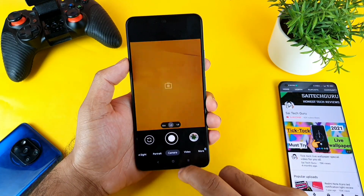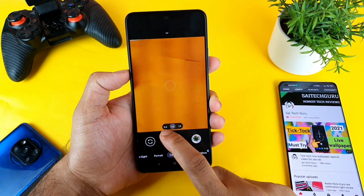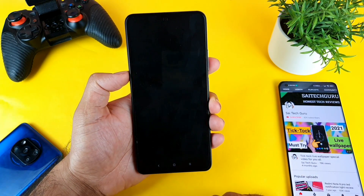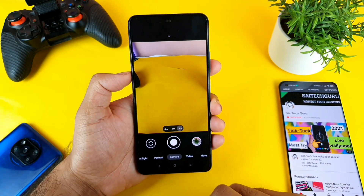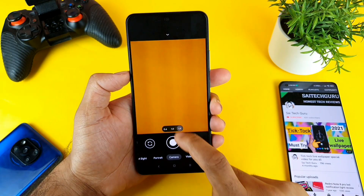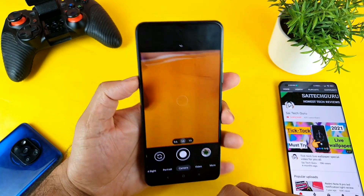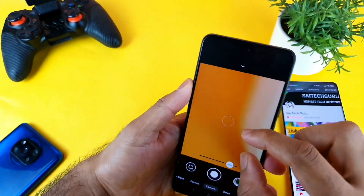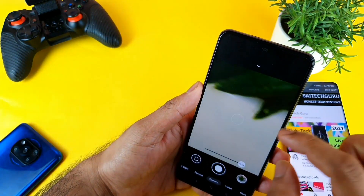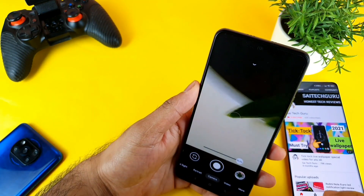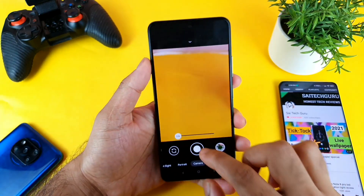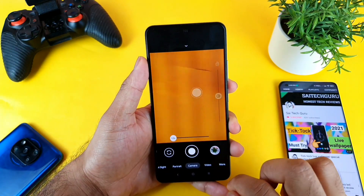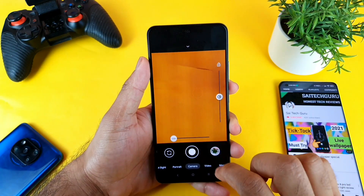We start with the normal camera. In the camera, you'll have the wide angle lens, the telephoto lens, and the normal camera lens. Even using the normal camera, you can zoom up to 10x, so there's no need to always use the telephoto lens.